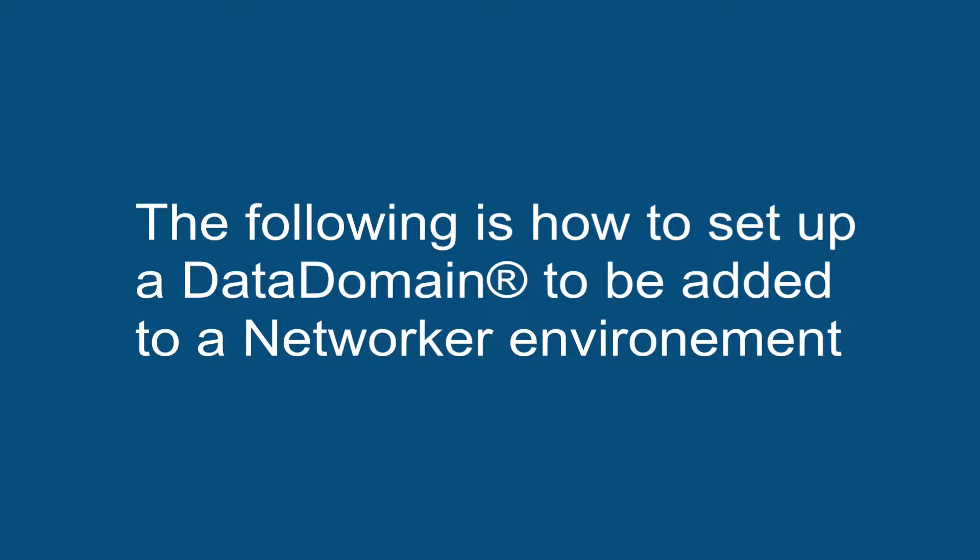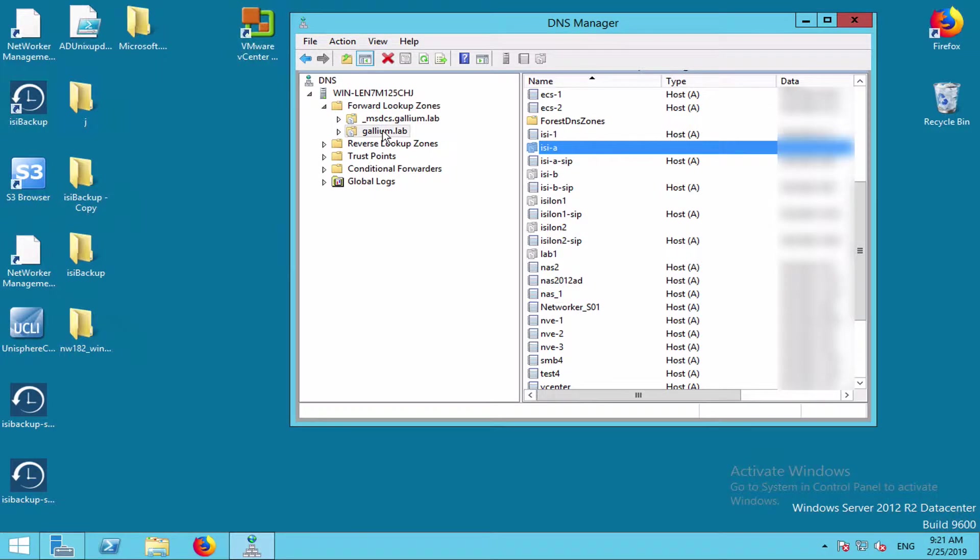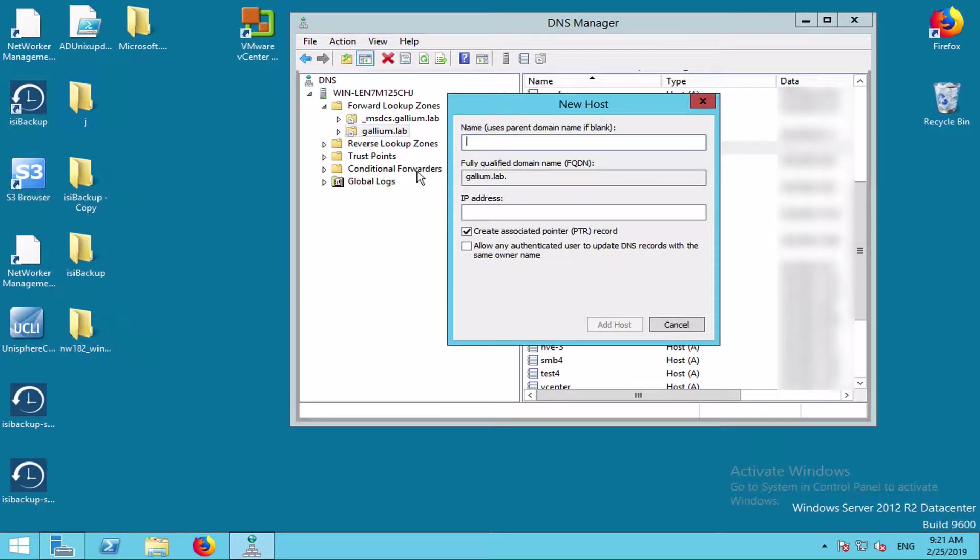The following is how to set up a data domain to be added to a networker environment. First, we go to our DNS to define our hostname for a new data domain.